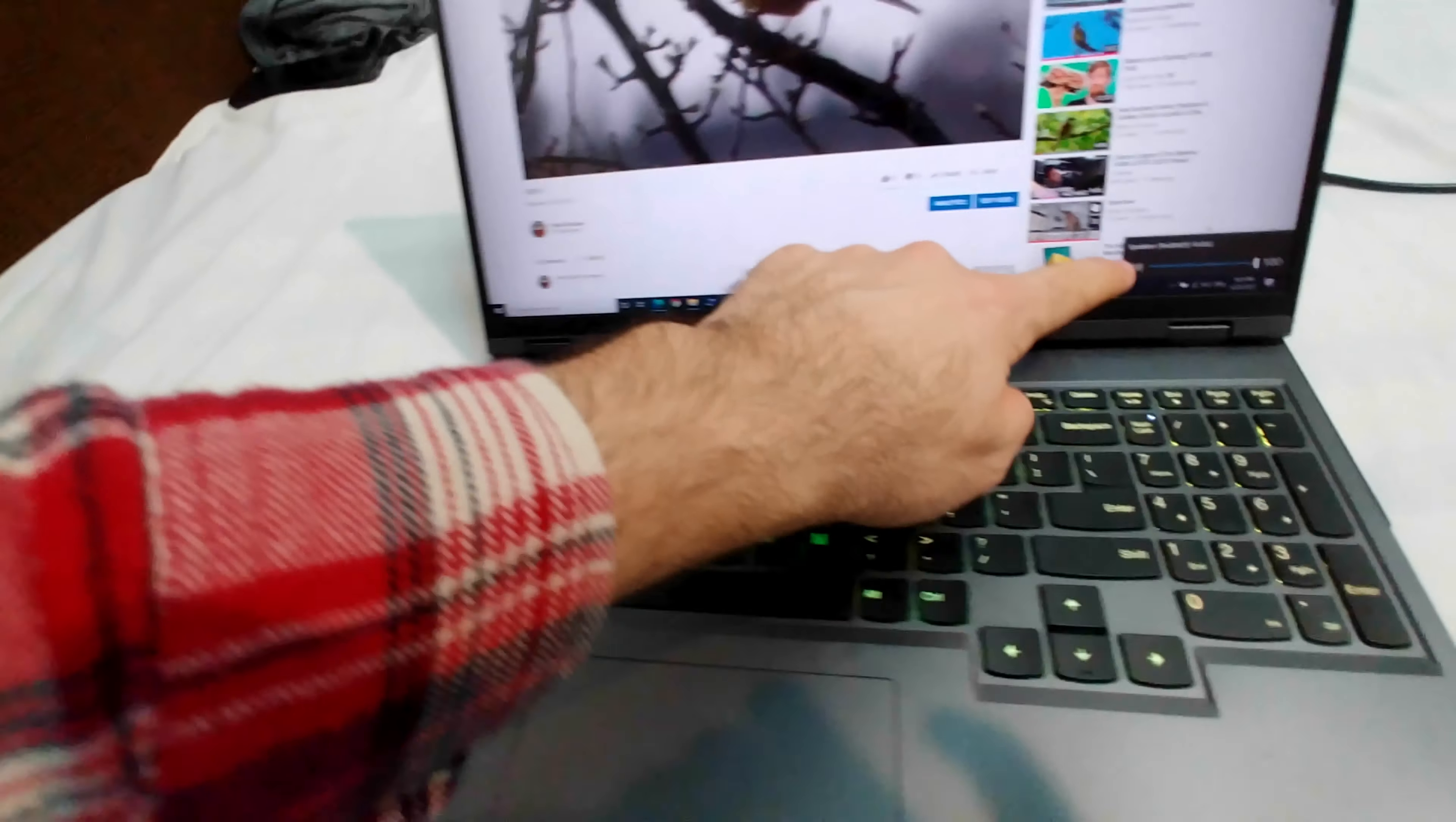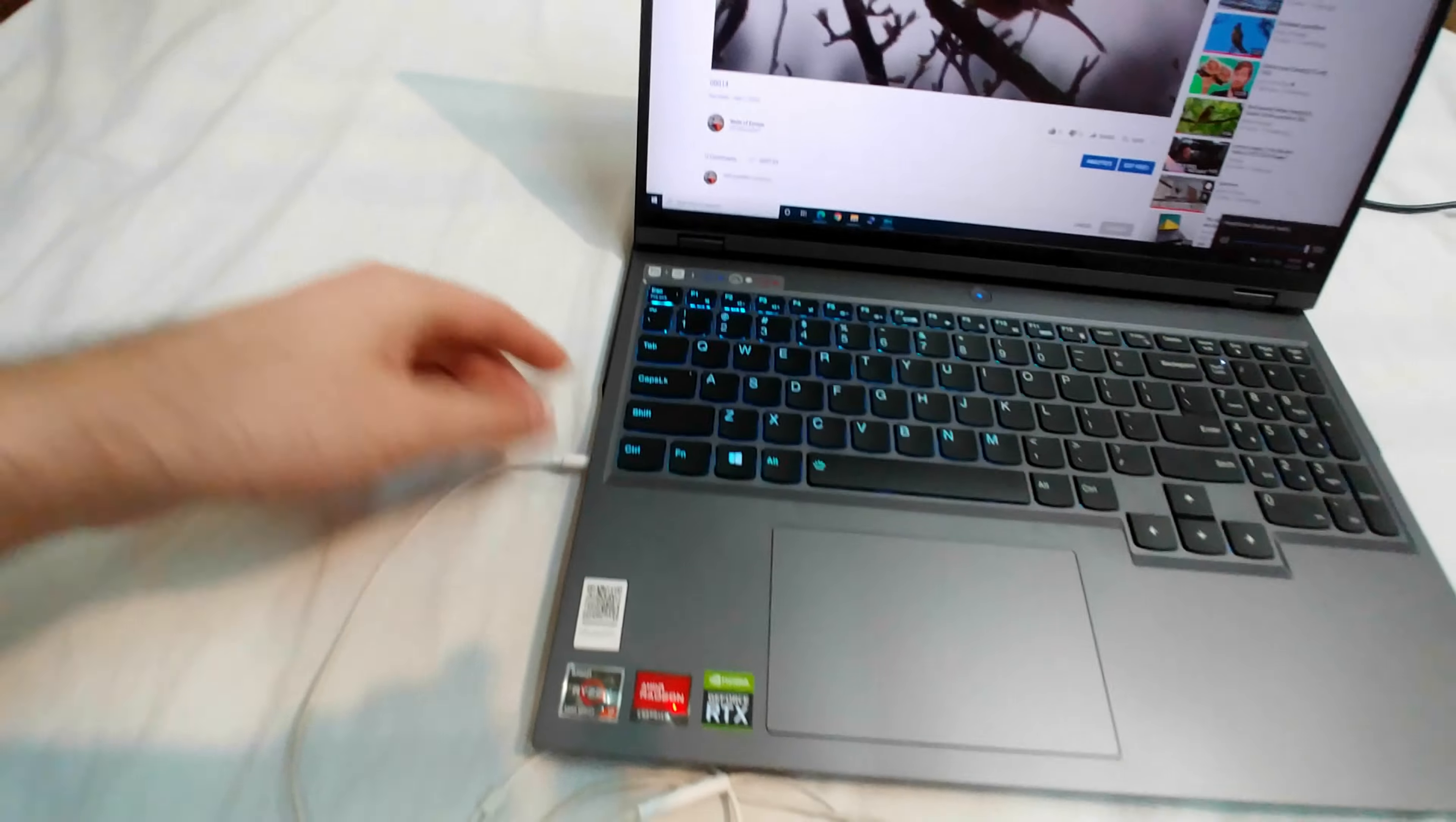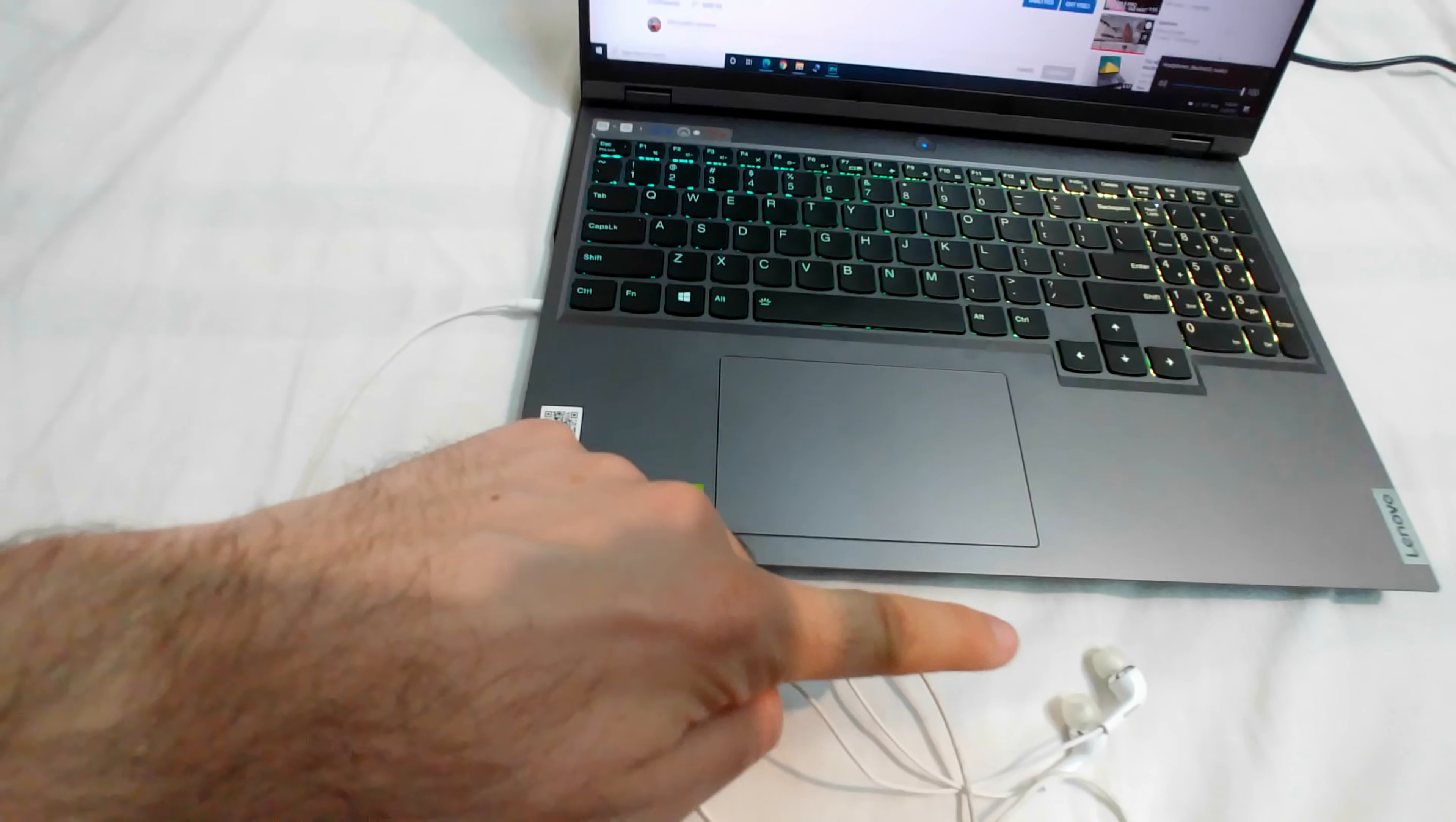In that case, it will come here. So whenever you select headphones from there, the sound will be interrupted and sent there.